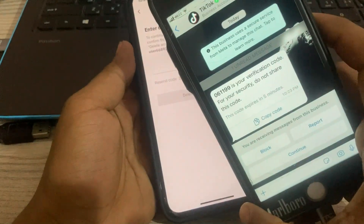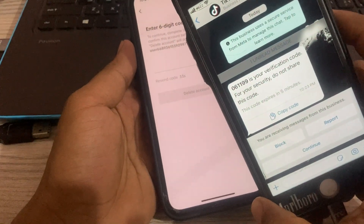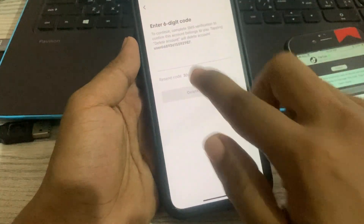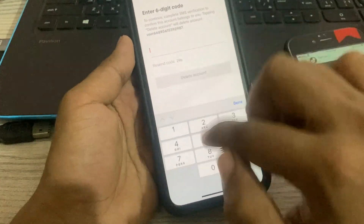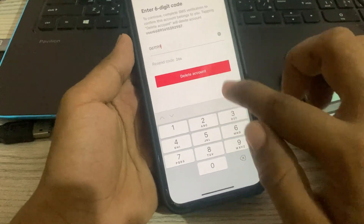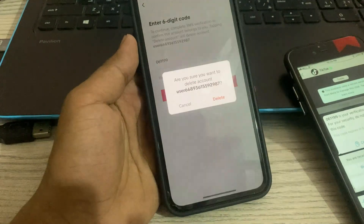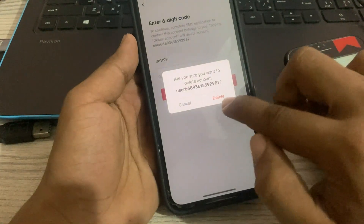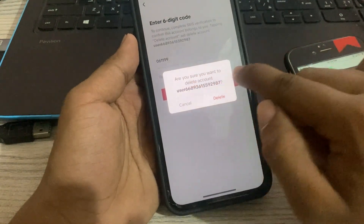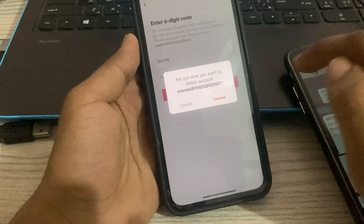Here is our verification code: 06119. Enter the code — 06119 — and click Delete Account. The last prompt asks 'Are you sure you want to delete the account?' — click here to confirm.